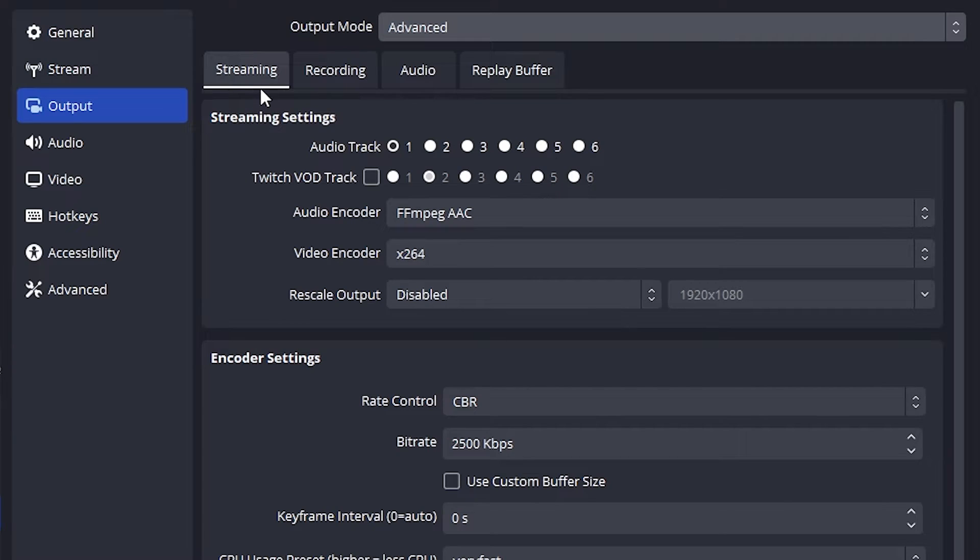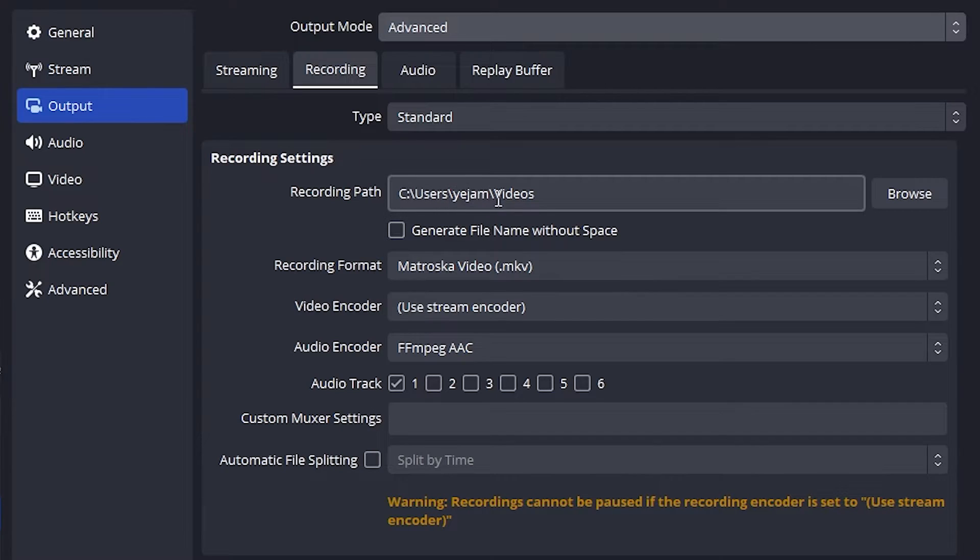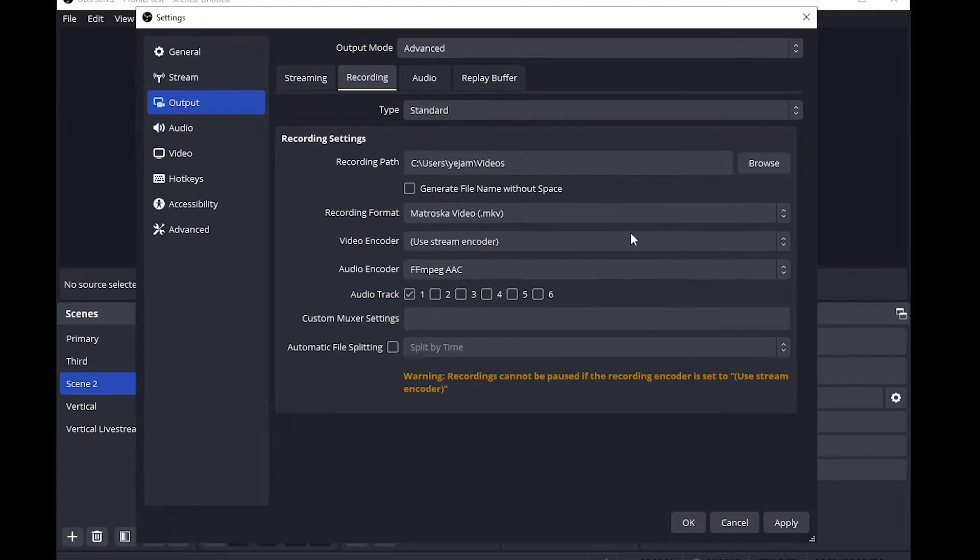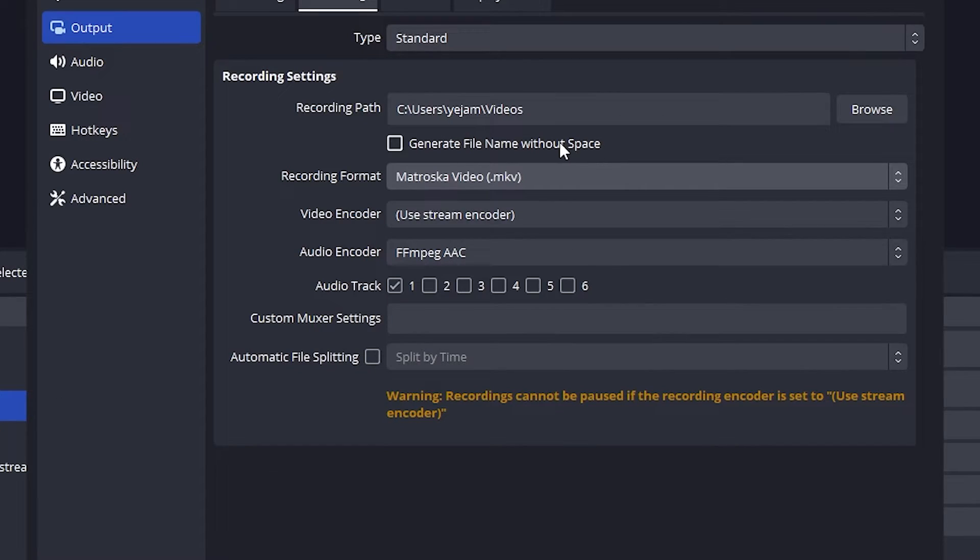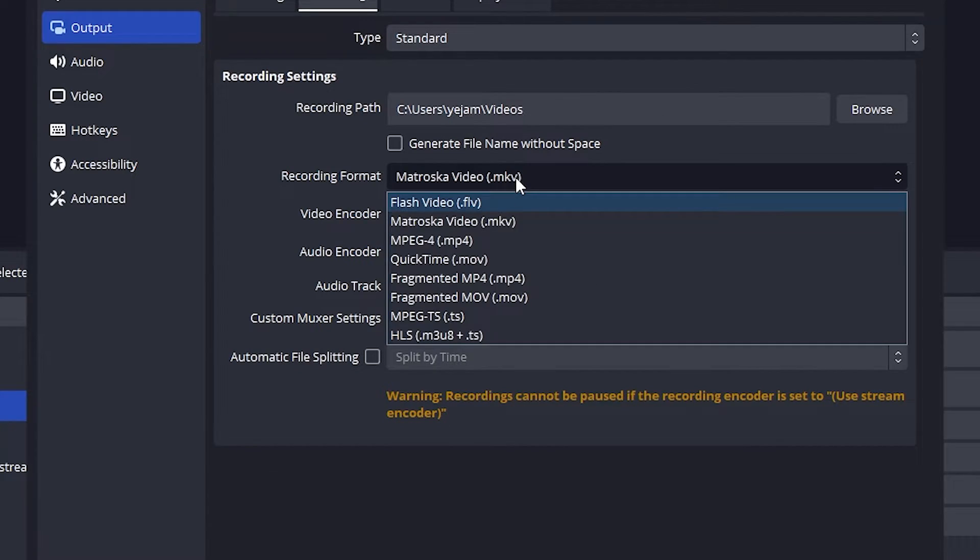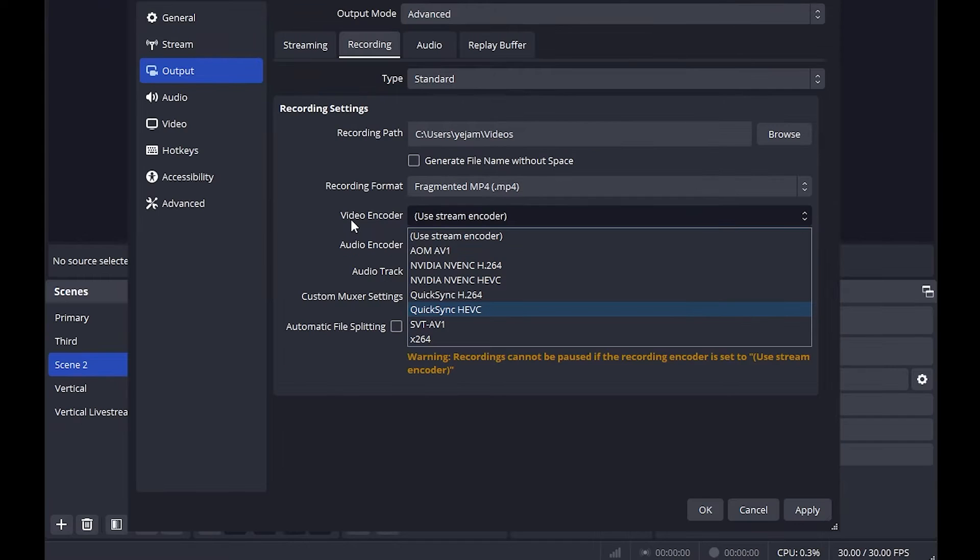Once we have done that, click on recording and this is where all your recordings will save into. So here we can click browse and choose a folder that we want to store our recordings into. For our recording format we can go MKV or fragmented MP4, but we don't want to go MP4 as you do have a chance of losing a one hour file.